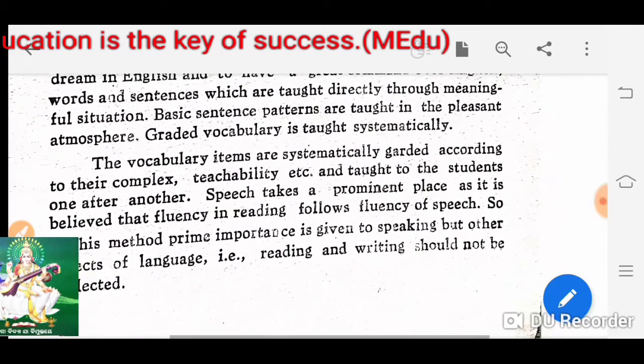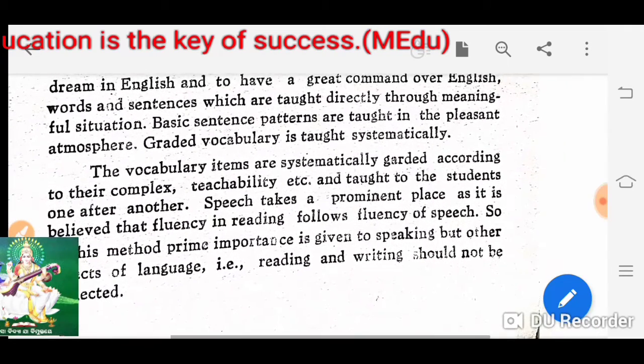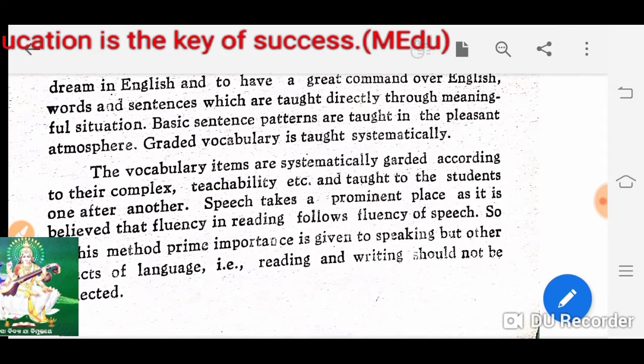The vocabulary items are systematically graded according to their complexity and learnability.